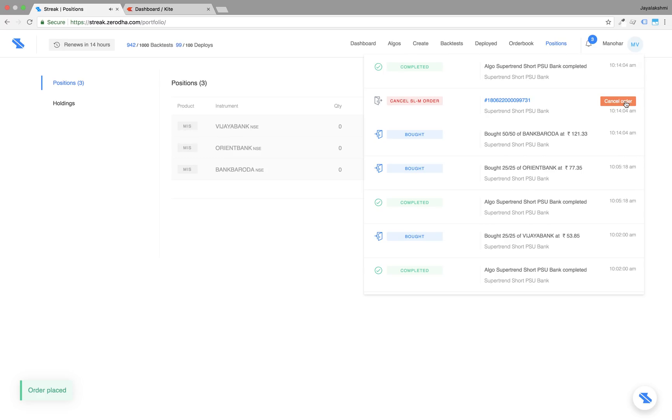Once you confirm on the order window, the position is closed and all the algos related to the scripts get terminated.